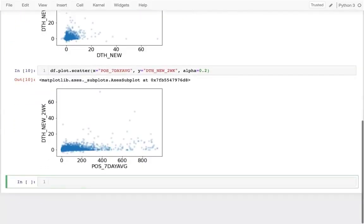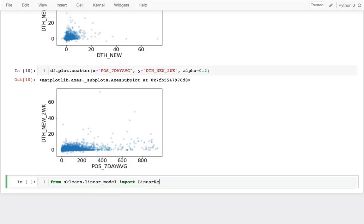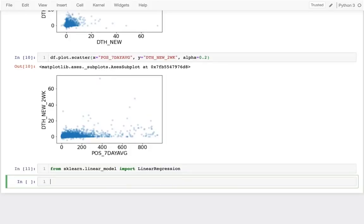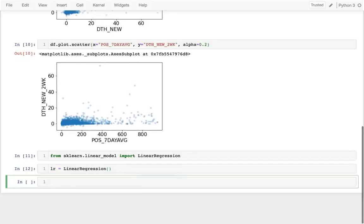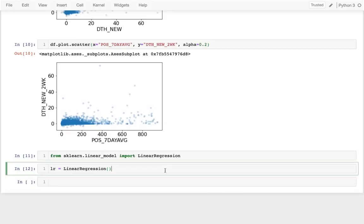I'll start by importing the model. I say: from sklearn.linear_model import LinearRegression. This is the main regression model we'll learn this semester. Then I create a new LinearRegression object. The important methods we'll use are fit, score, and predict, which we'll run on our data.